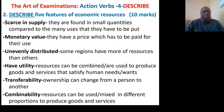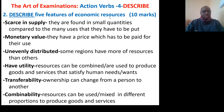Question: Describe five features of economic resources. They are scarce in supply — that is, they are found in small quantities compared to the many uses they have to be put into. They have monetary value — there is a price which has to be paid in case you want to use them. They are unevenly distributed — some regions have more resources than others.